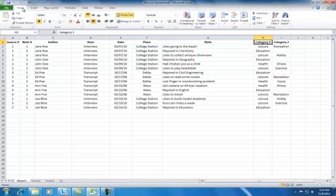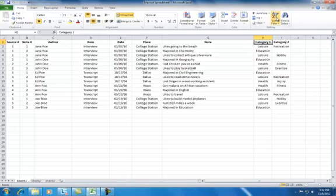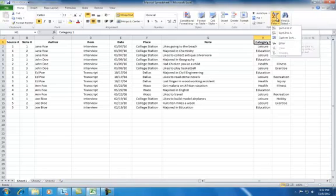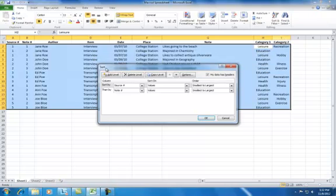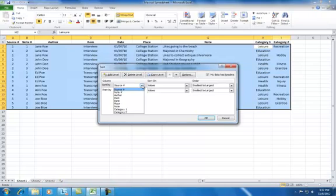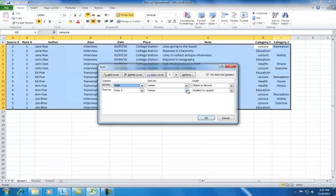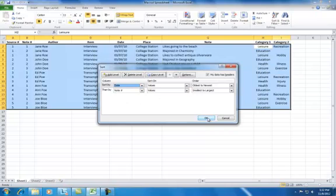From the Home menu, go to the Sort and Filter button on the toolbar. Choose Custom Sort from the list, and this should highlight all of your data. In the Sort window, you'll notice that all of your column headings appear under the Sort By drop-down menu. Choose Date and press OK to arrange your data chronologically.